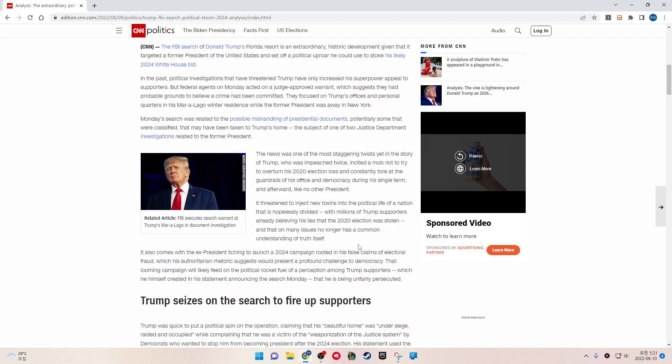The news was one of the most staggering twists yet in the story of Trump, who was impeached twice, incited a mob riot to try to overturn his 2020 election loss, and consistently tore at the guardrails of his office and democracy during his single term and afterward, like no other president. It threatens to inject new toxins into the political life of the nation that is hopelessly divided.